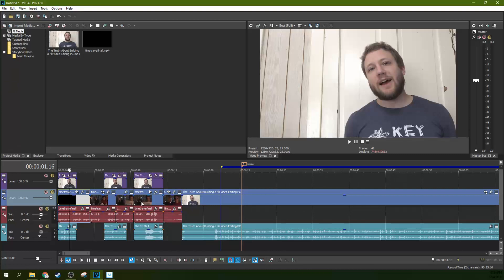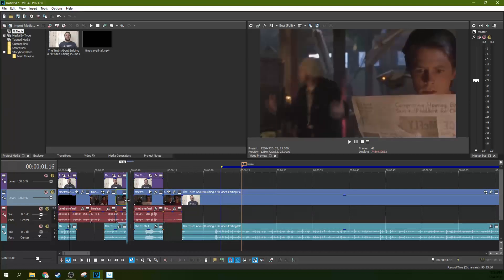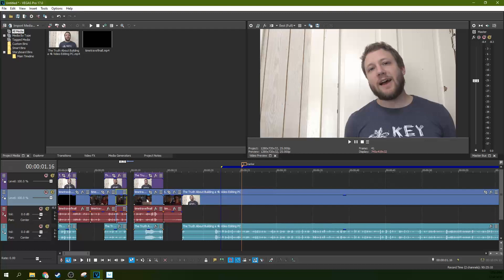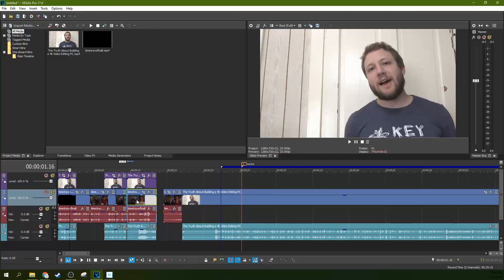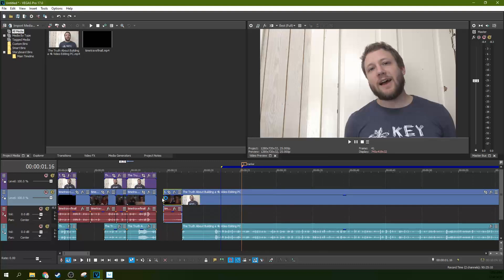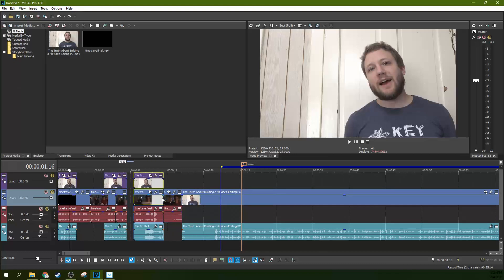A common thing to happen is you decide you're going to change something in the middle. Let's say I want this shorter. Well, if I shorten it, now I've got a gap. Then I've got to move this, and then I've got to move this, and then I've got to move this and this. That takes some time, so I'm just going to hit Control-Z to undo all that.